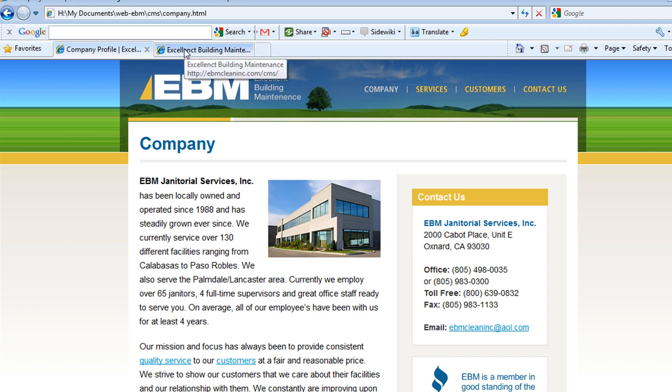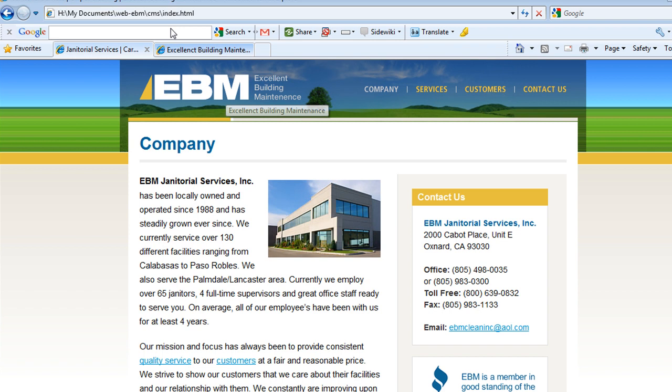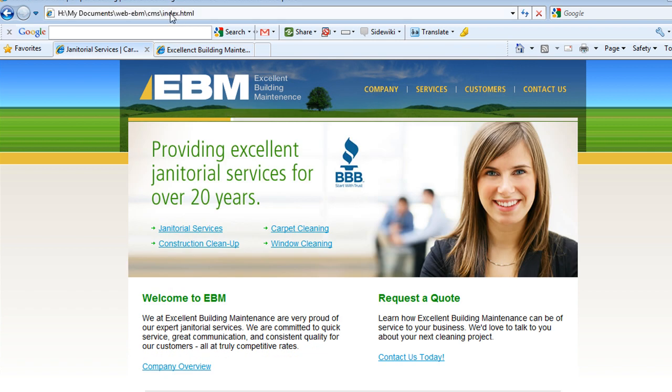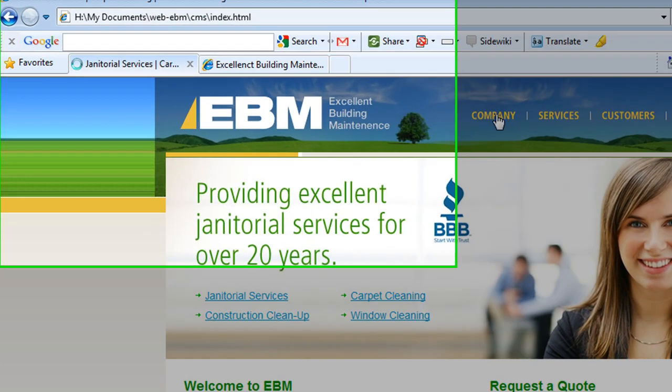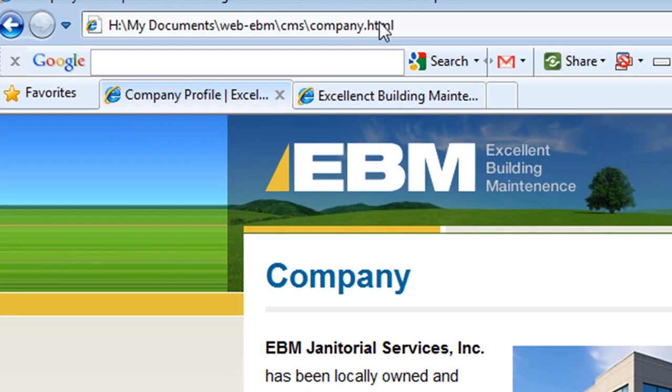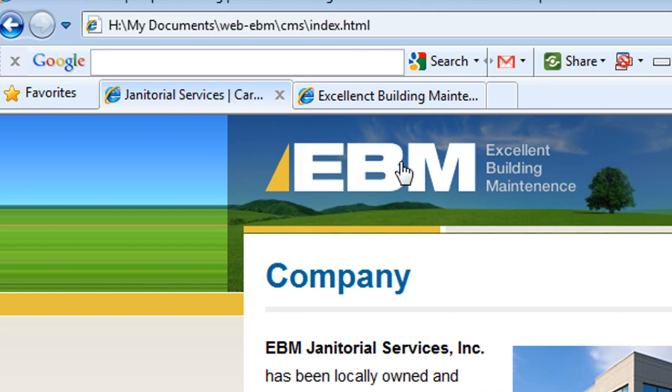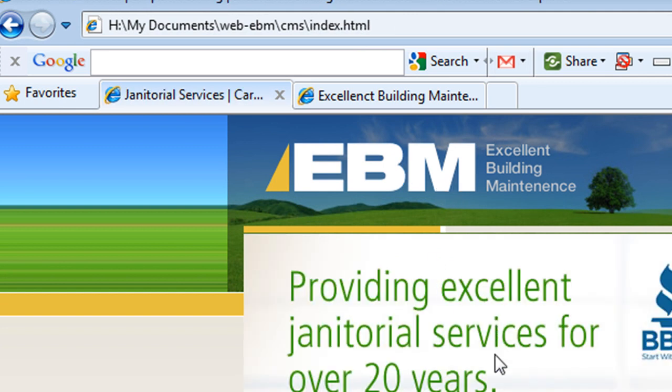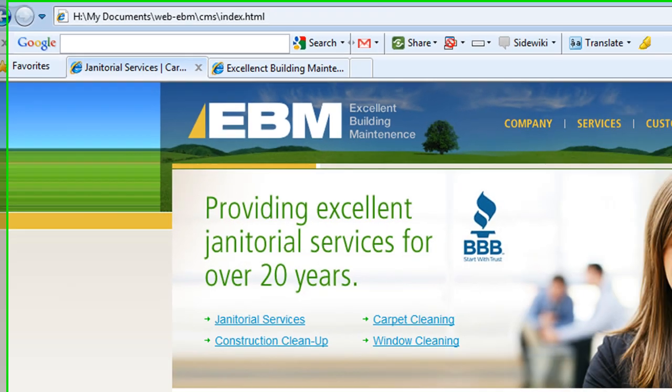The first thing you want to do is build your site locally like this. As you see here it's HTML, index.html, company.html. You have your site locally first the way you want it set up. It's easy just to do it locally so you can see how everything lays out.